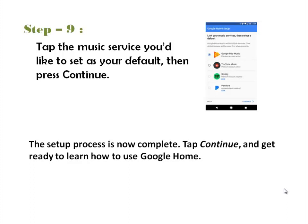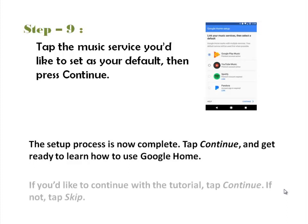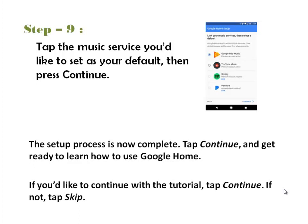The setup process is now complete. Tap Continue, and get ready to learn how to use Google Home. If you'd like to continue with the tutorial, tap Continue. If not, tap Skip.